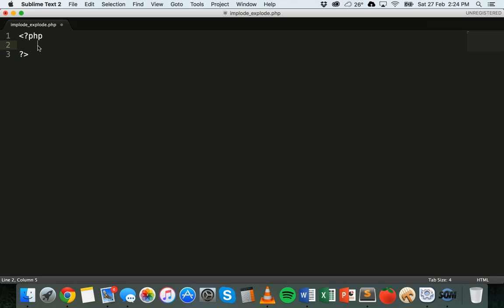Welcome back to another PHP tutorial. In this tutorial we're going to look at the implode and explode array functions. In the past couple of tutorials we've been looking at how to create arrays and how to work with arrays in PHP. Now we're going to look at two functions: the implode function, which basically turns an array into a string, and the explode function, which turns a string into an array.